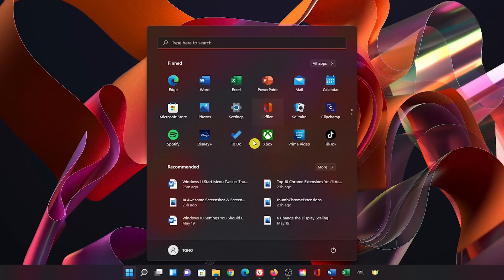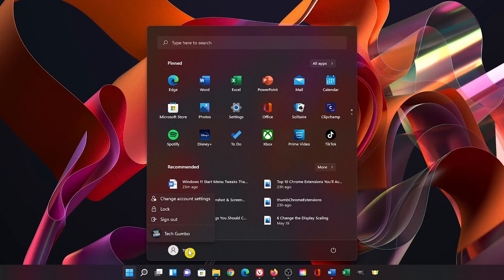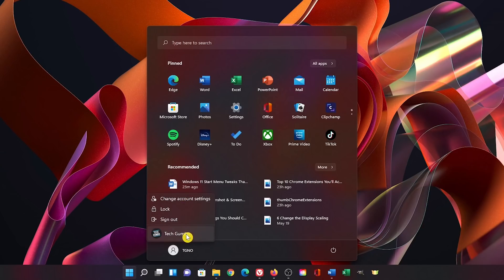Below the pinned apps is the recommended section which will show you recently opened files. The bottom section here on the left includes your profile icon. When selecting it, it lets you change your account settings, lock your screen, sign out, and switch profiles.